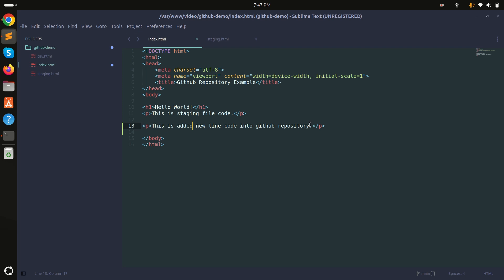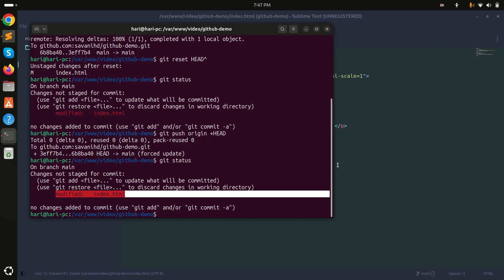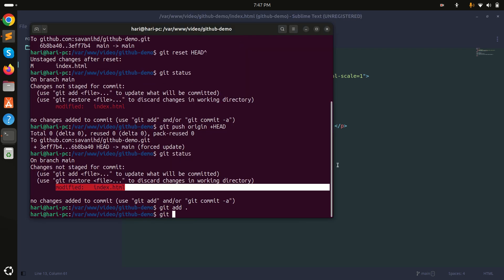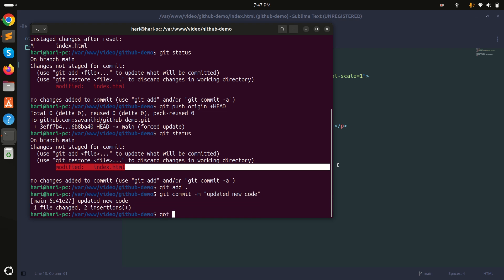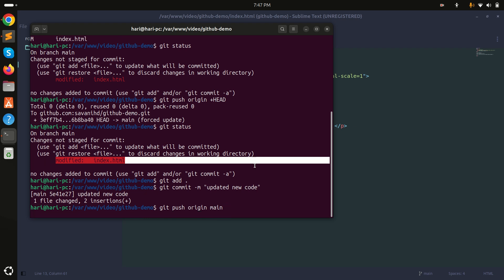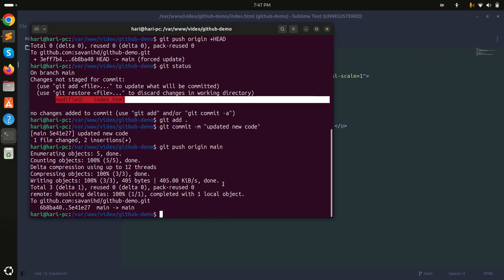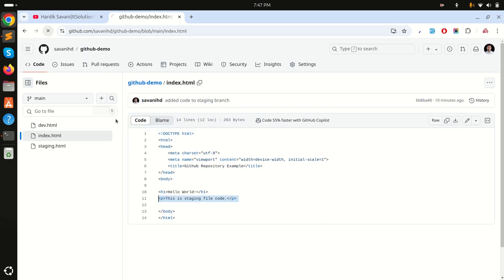If you want to make changes and upload again, you can do so. I'll run git add, git commit with the message 'updated new code', and then git push origin main to upload the new code.